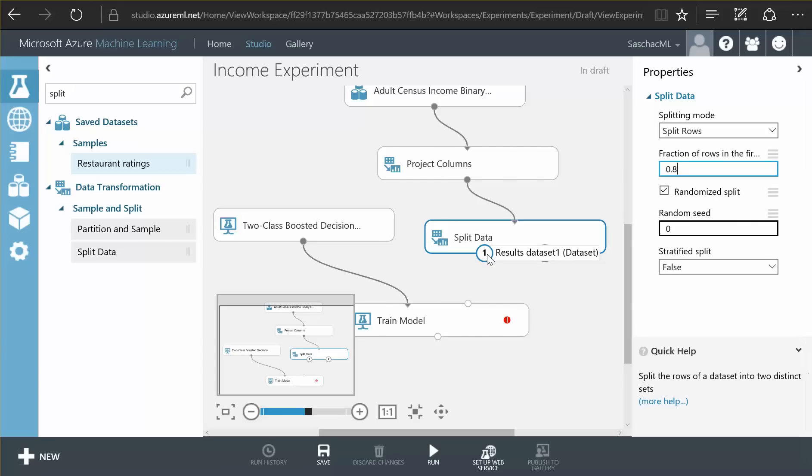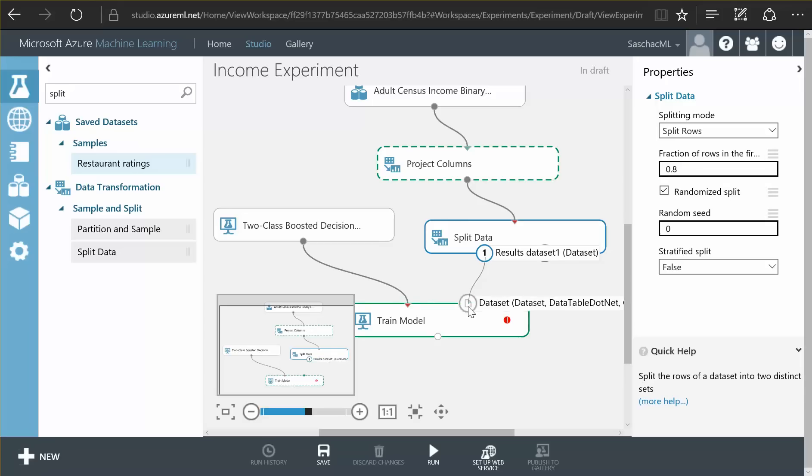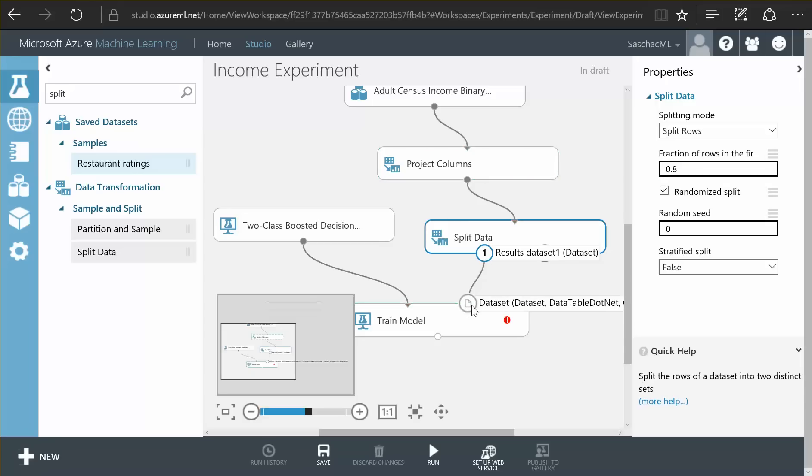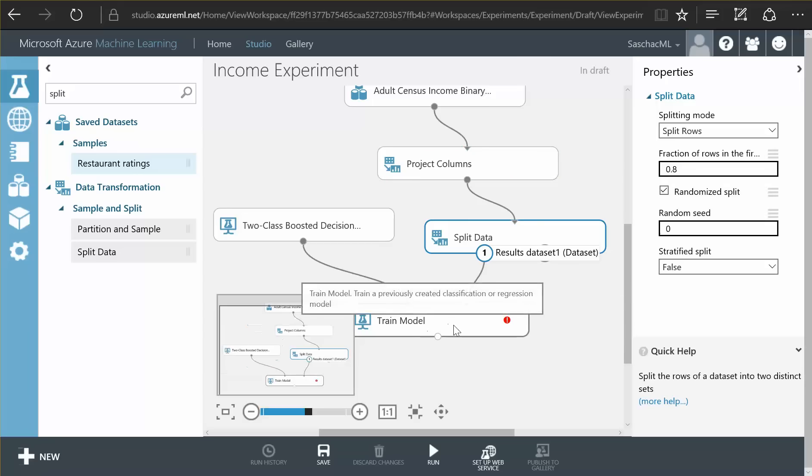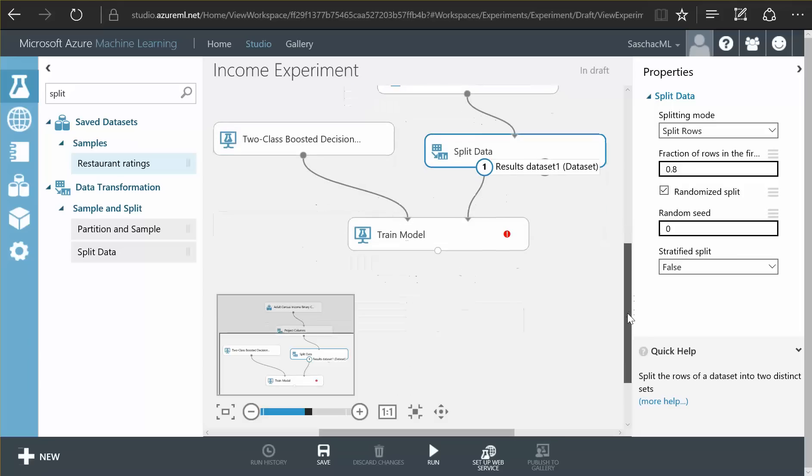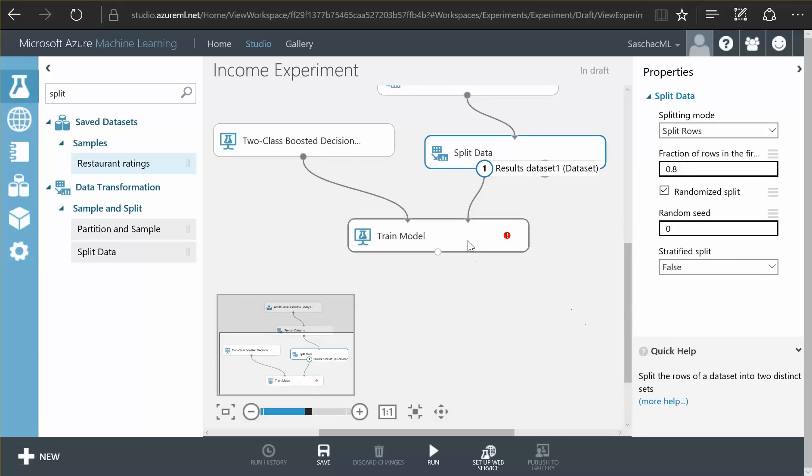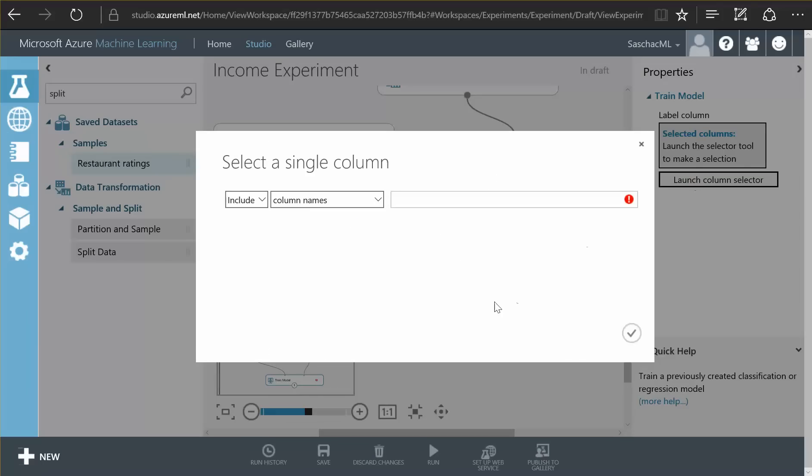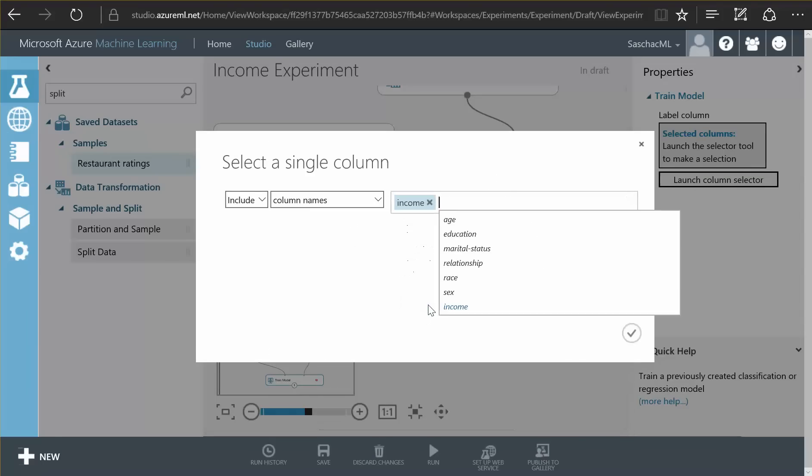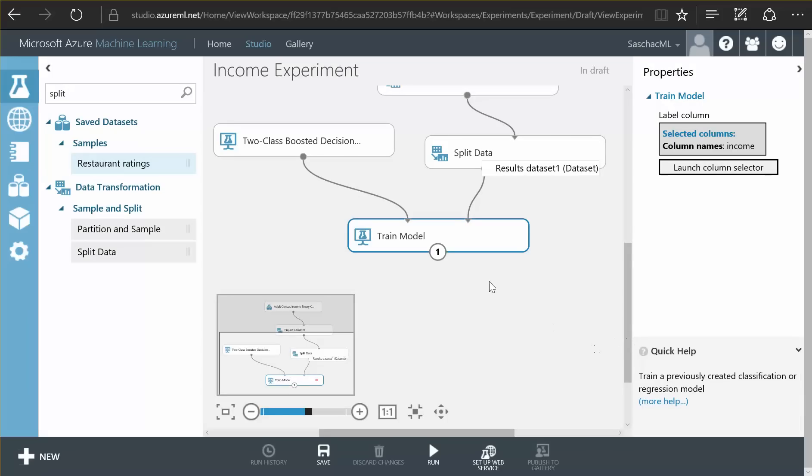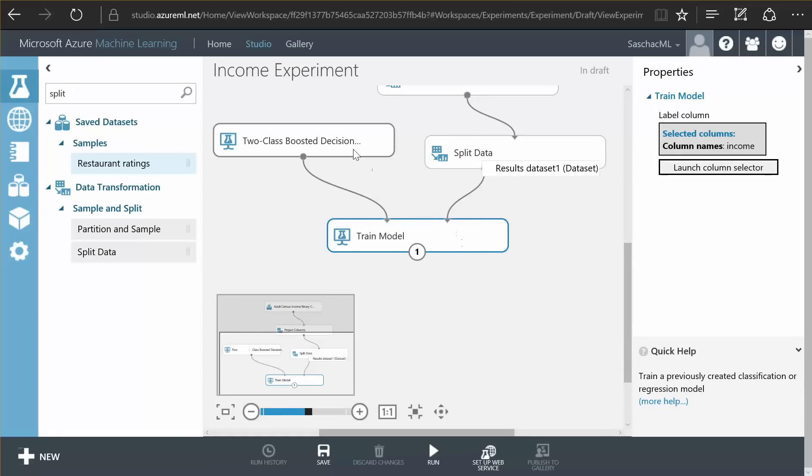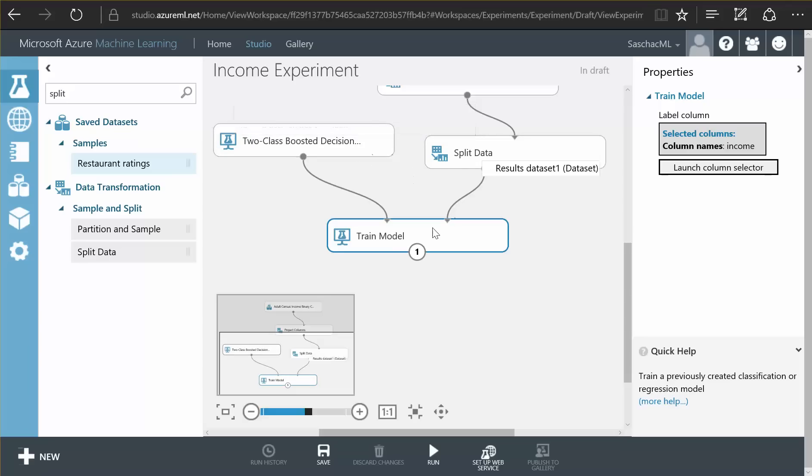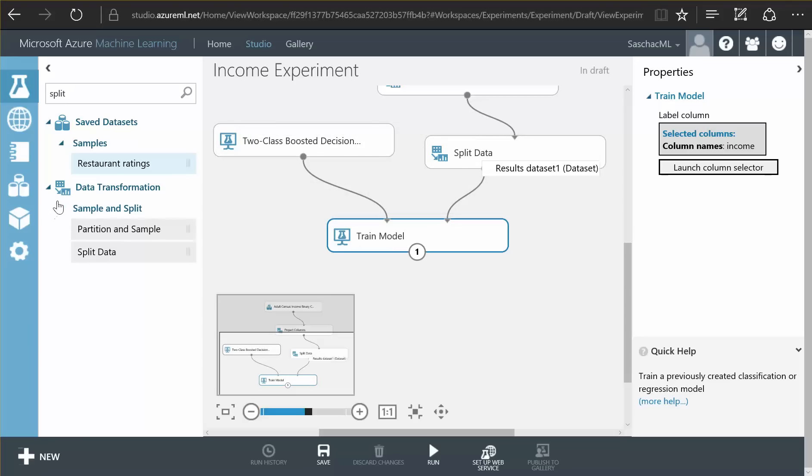Result dataset one. And this one, this 80% of the data we have, we feed into our trainer, and then after that, we need to tell our data model trainer that the field called income is supposed to be trained. So the model, the trainer now knows that the model is supposed to be able to guess the income based on all the other data it receives.